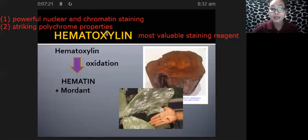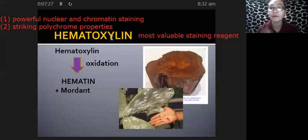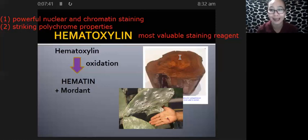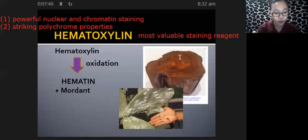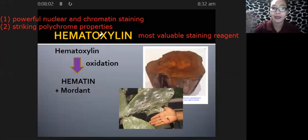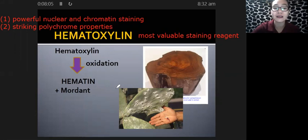Hematoxylin, being a natural dye, is actually extracted from the core or heartwood of a Mexican tree, the scientific name of which is Hematoxylin campechianum. From the heartwood or core of this tree, we are able to extract hematoxylin.